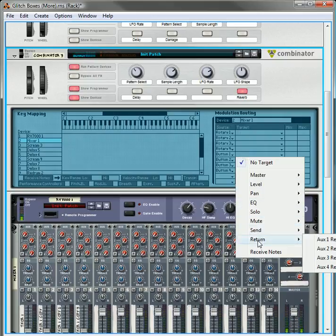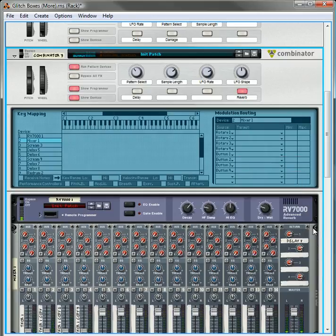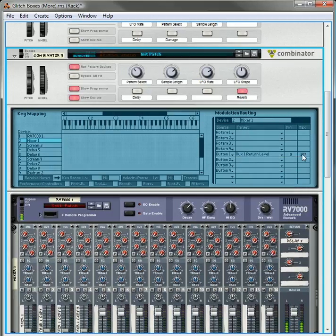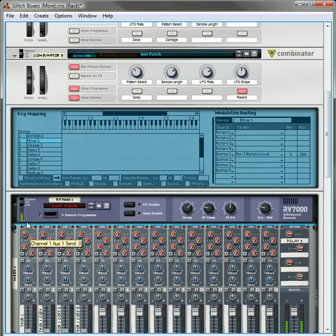this. Button one is going to be the return one return level. And that's going to be 0 to 100. Okay, now.